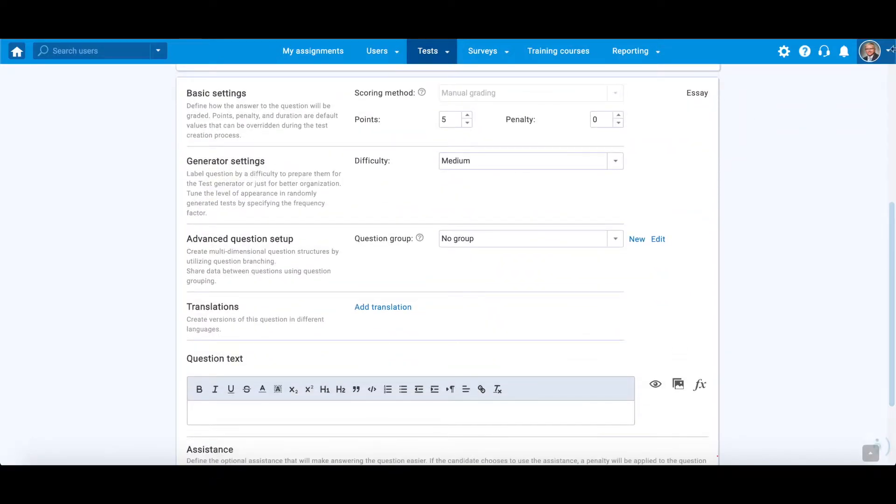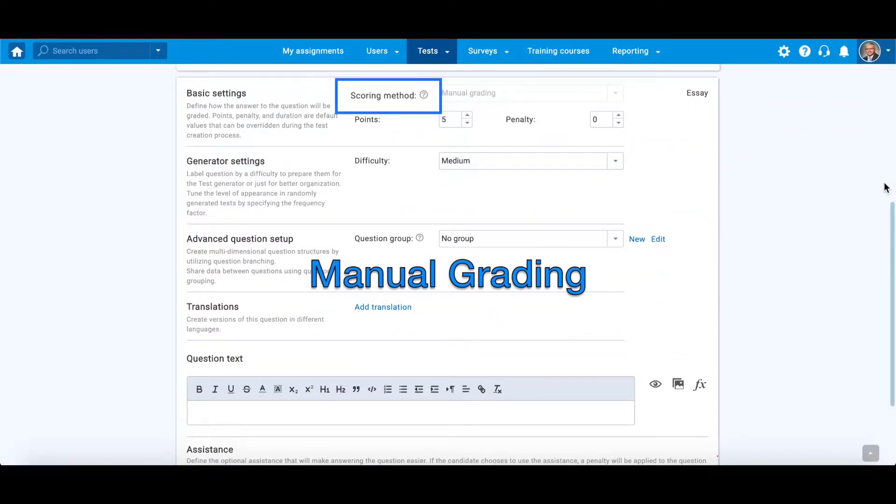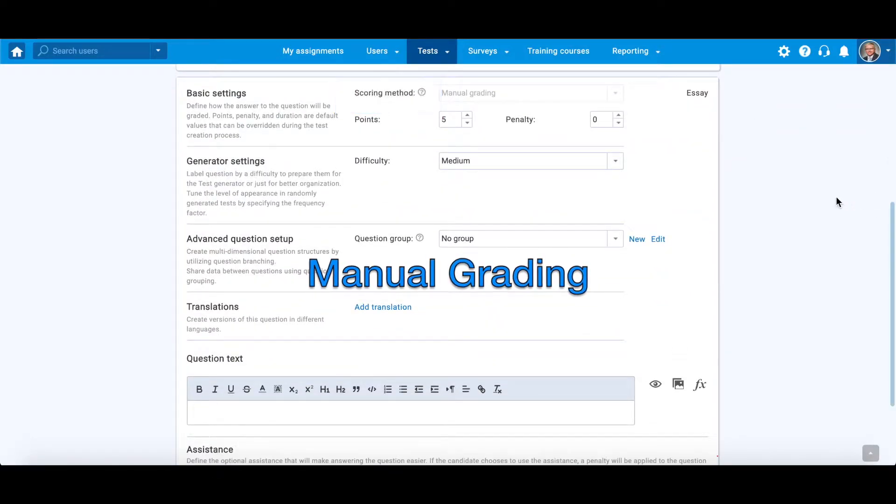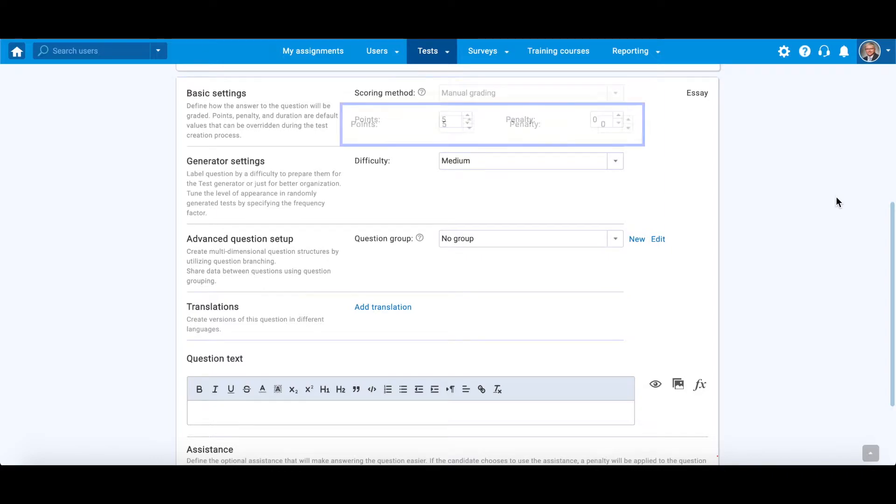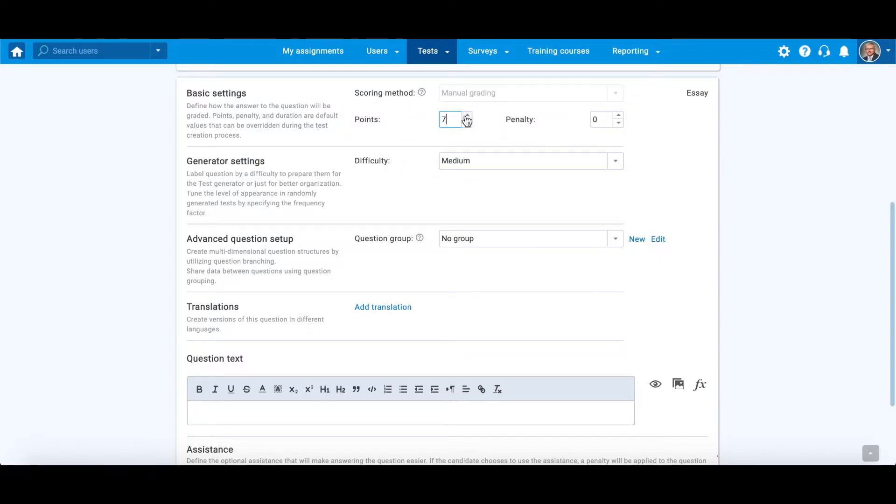Essay question has only one scoring method, manual grading. This means the question is graded by instructor only after a test is finished, and for each candidate individually. However, you can define how many points and penalty points a question will carry.